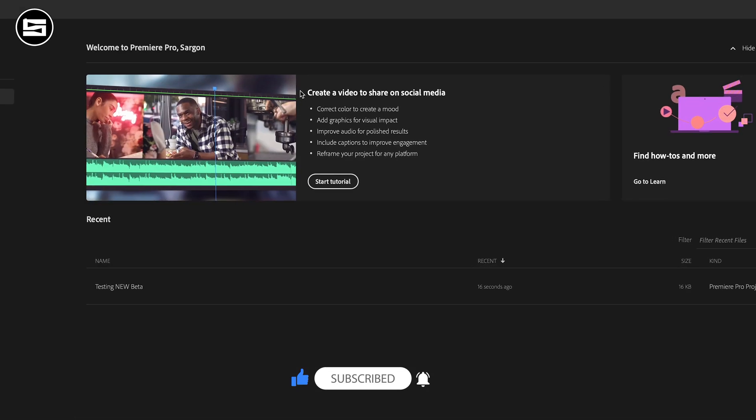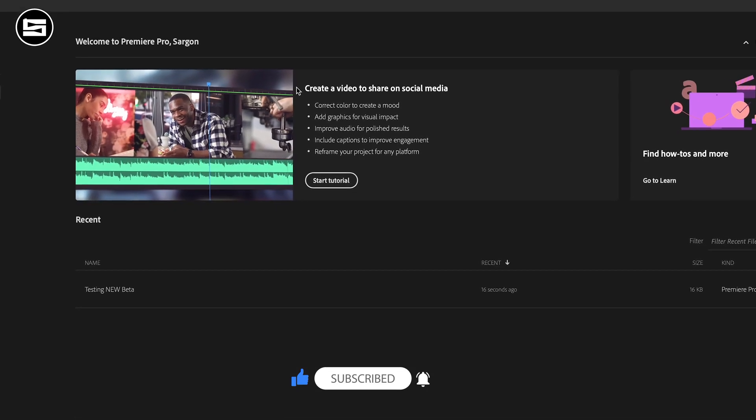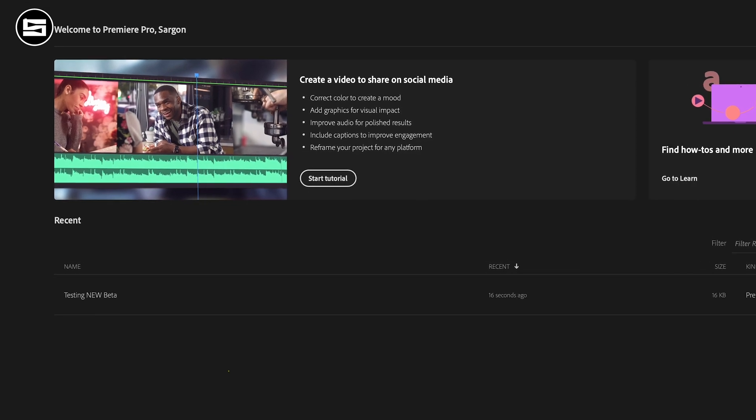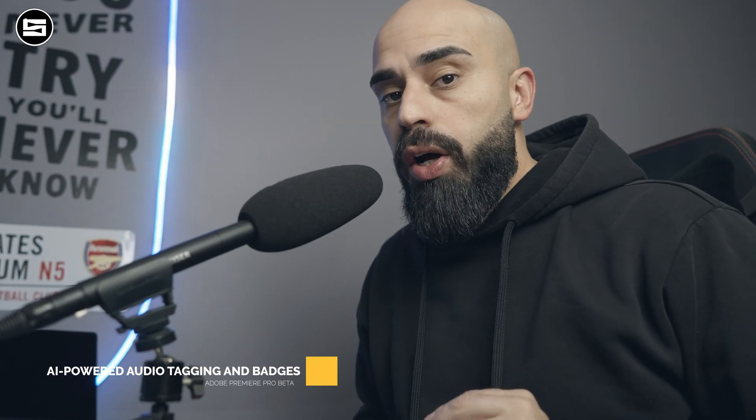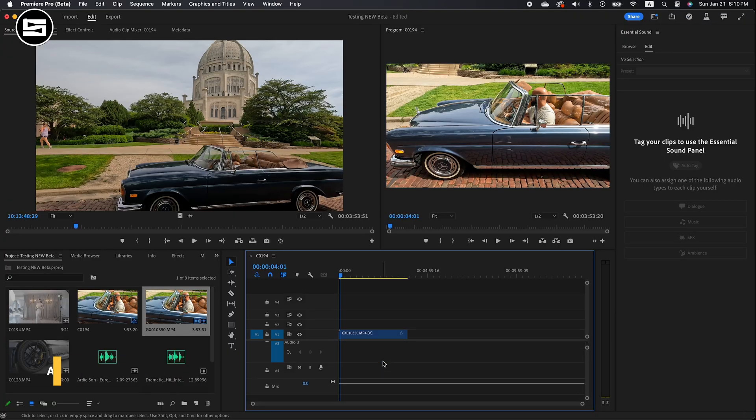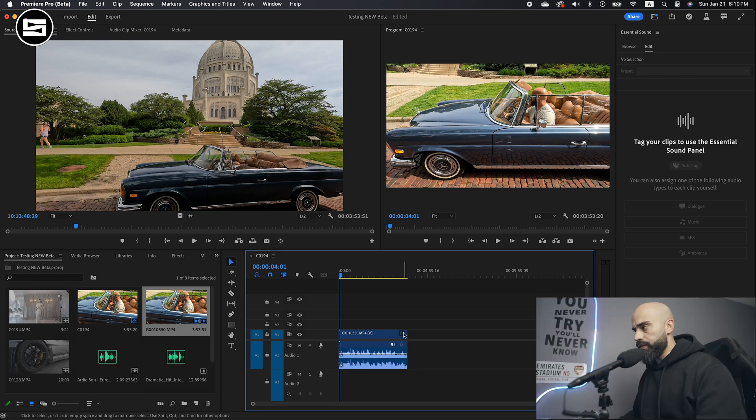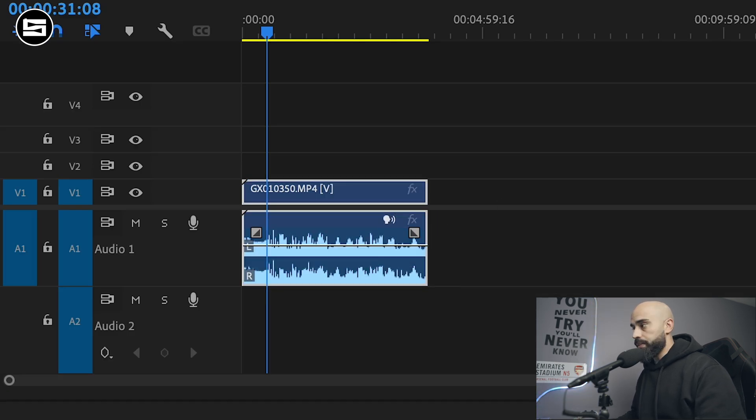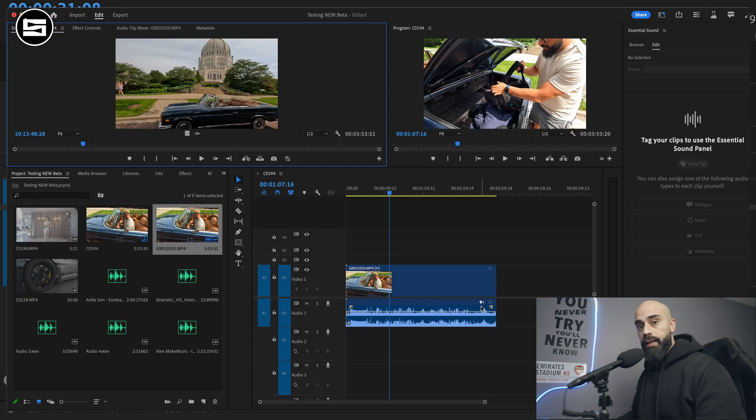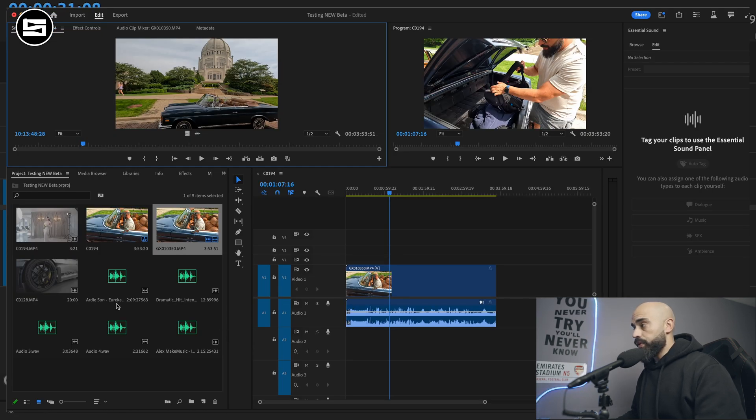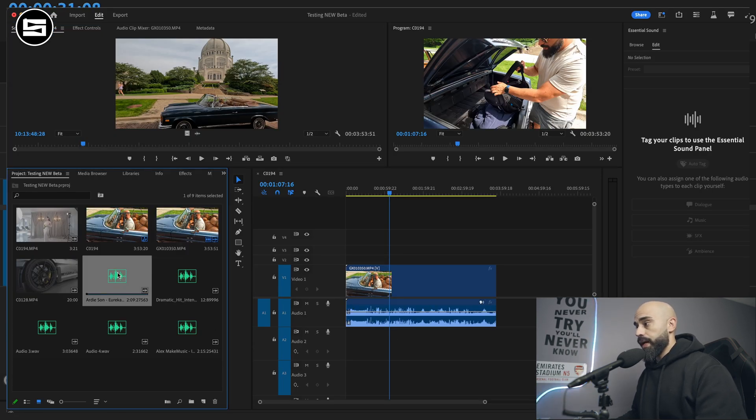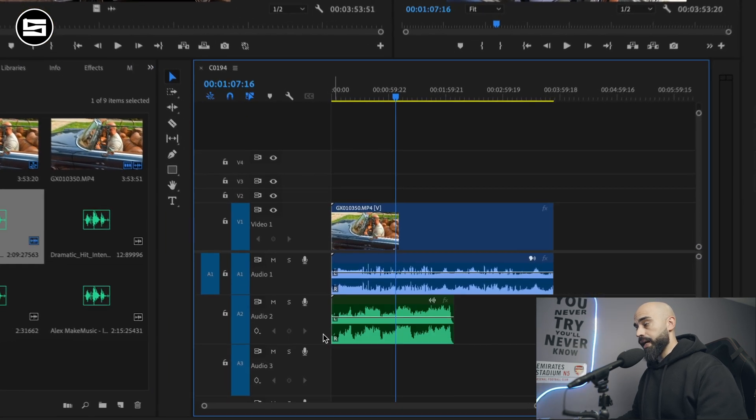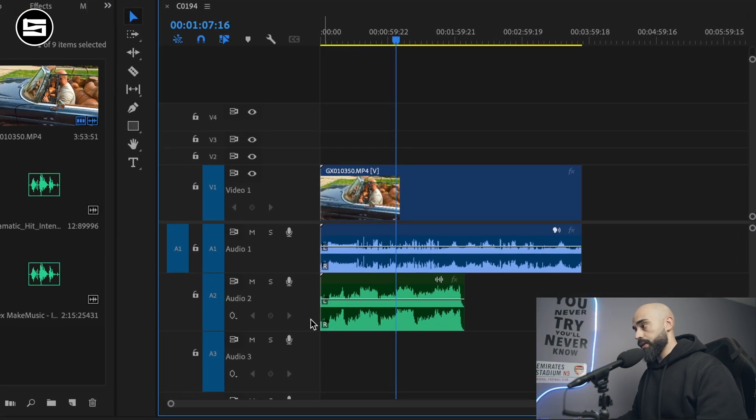Now I already made the project here for testing. First feature we have is the AI-powered audio tagging and badges. As soon as you upload any video, the AI by itself will recognize what type of audio you have in there. For example, in this video I was just explaining about the car. It automatically knew it's a voice-over. Let's say if I want to add music and once I upload it...